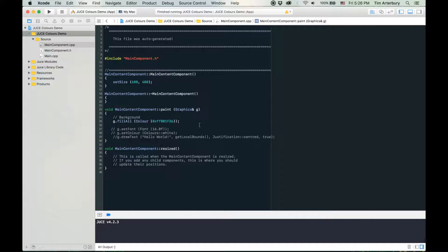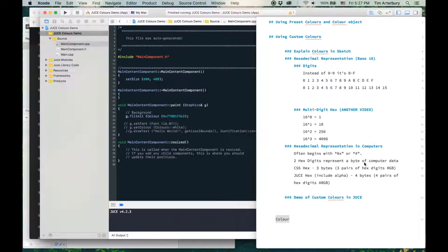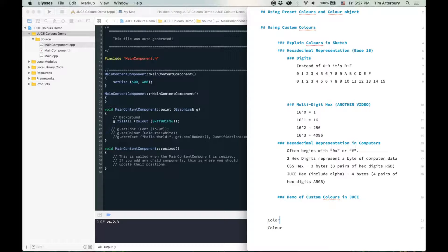Hey guys, I wanted to do a quick video tutorial about how to use colors in the JUCE application framework. If you're familiar with JUCE and you're from America, you would have noticed that they spell color differently. That's because JUCE is developed in London, and the British spelling uses 'ou', so instead of 'color', in JUCE it's spelled 'colour'.